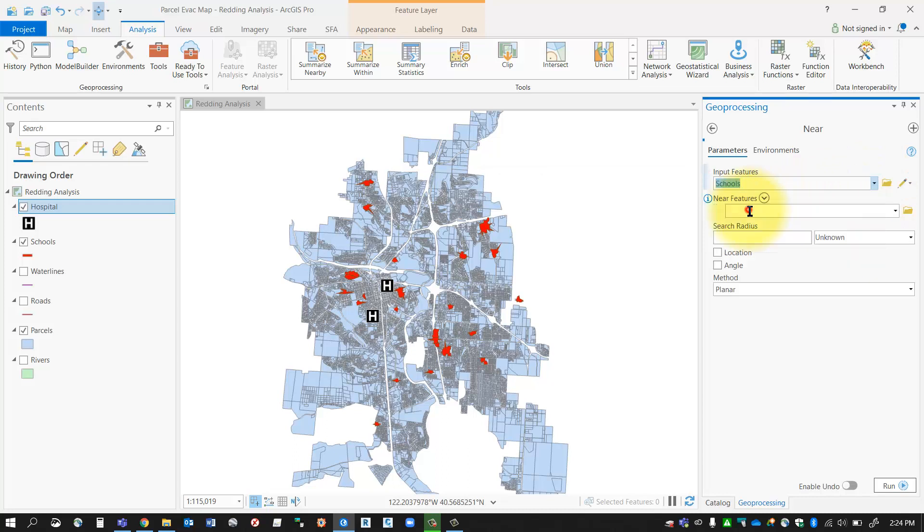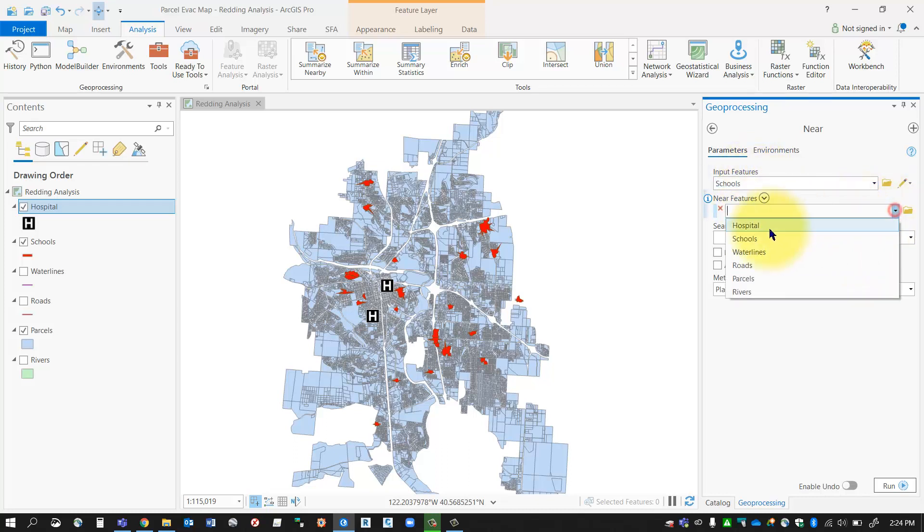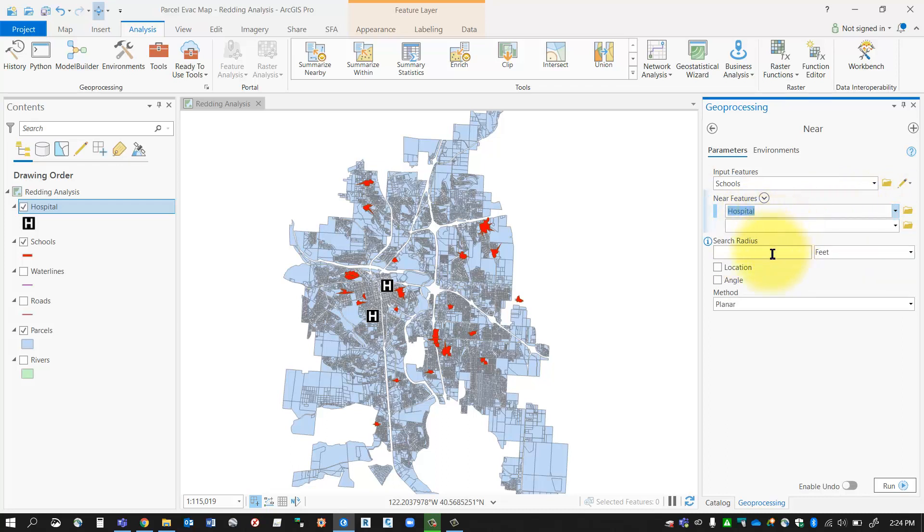to the nearest hospital. So my input features are the objects you're wondering how far away from another object. My near feature is going to be my hospital, and I can add in multiple near features if I want. It doesn't matter if these are points or polygons or mix and match—it'll all work. You can also put